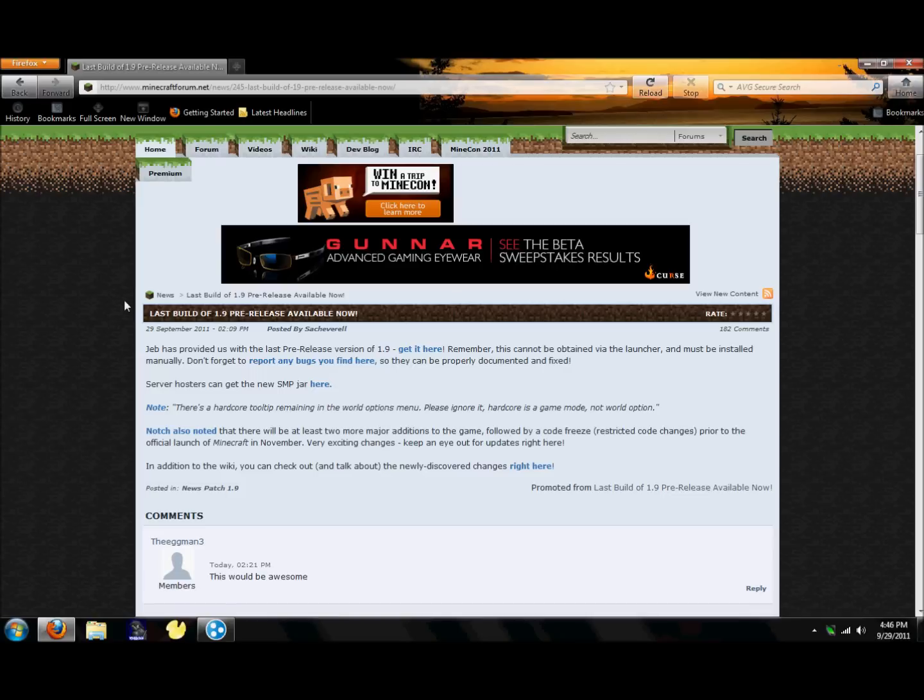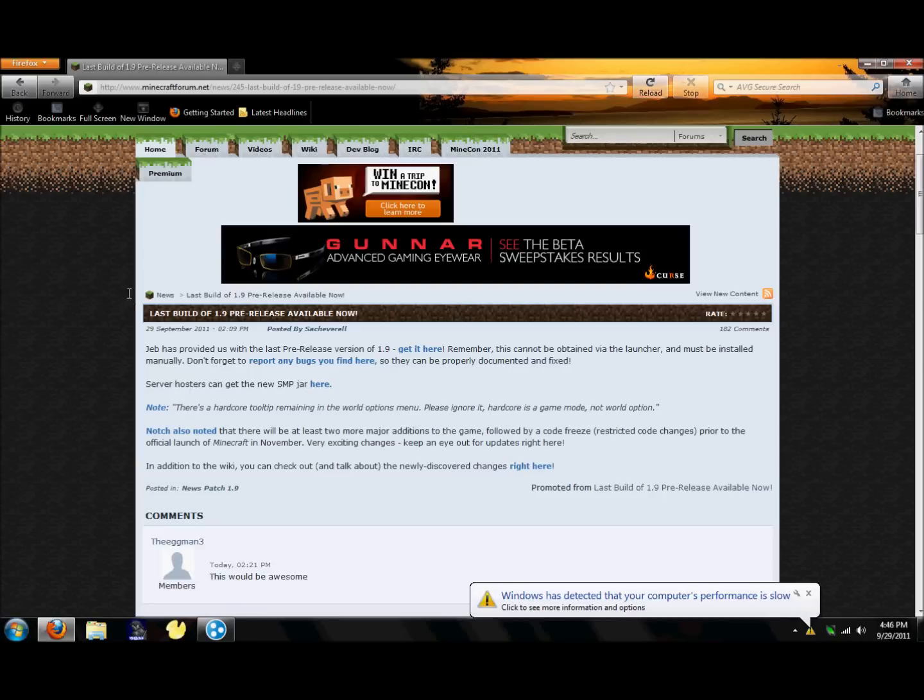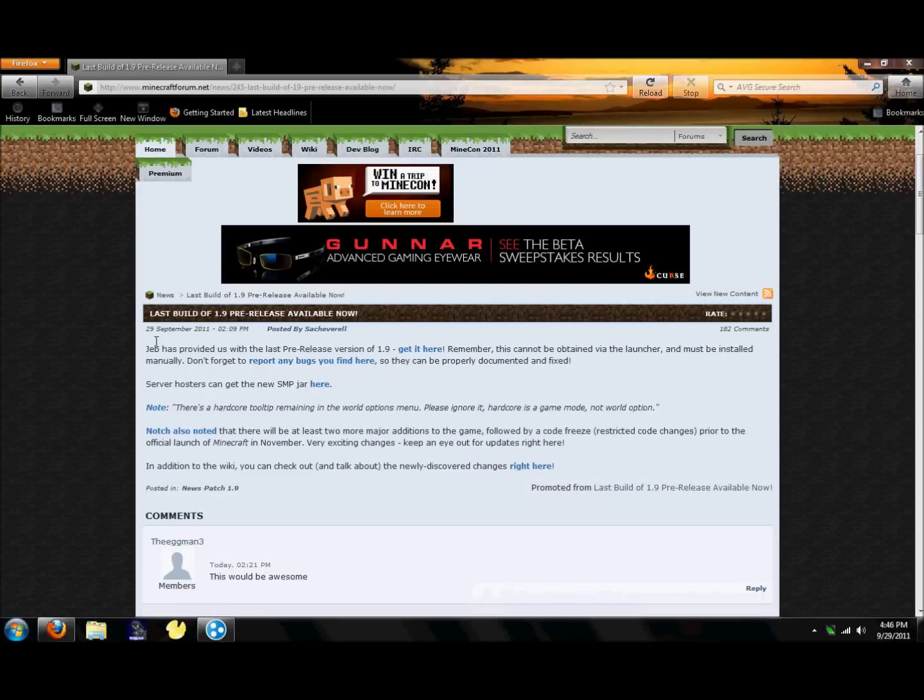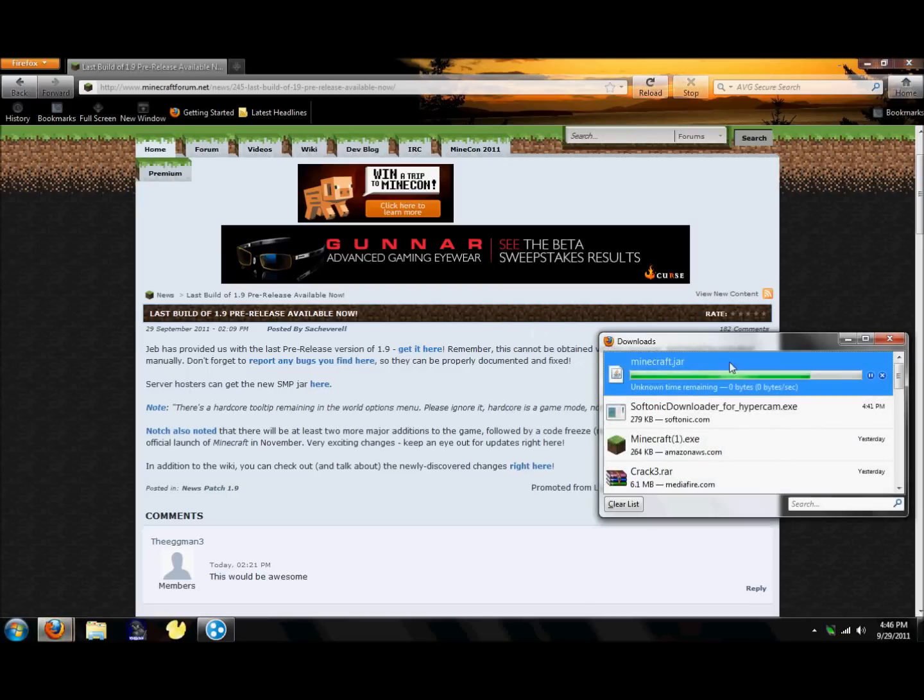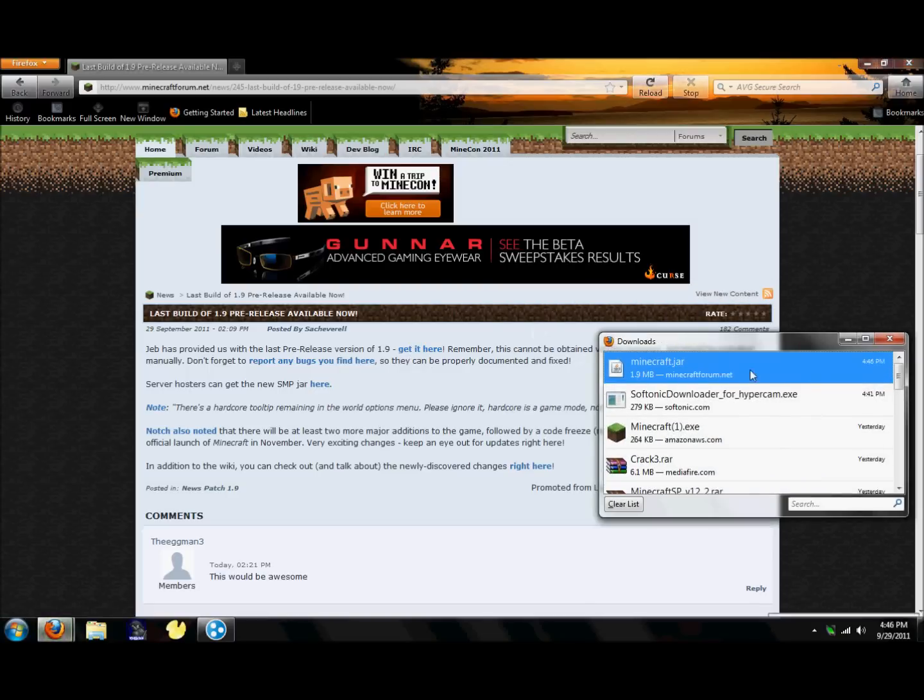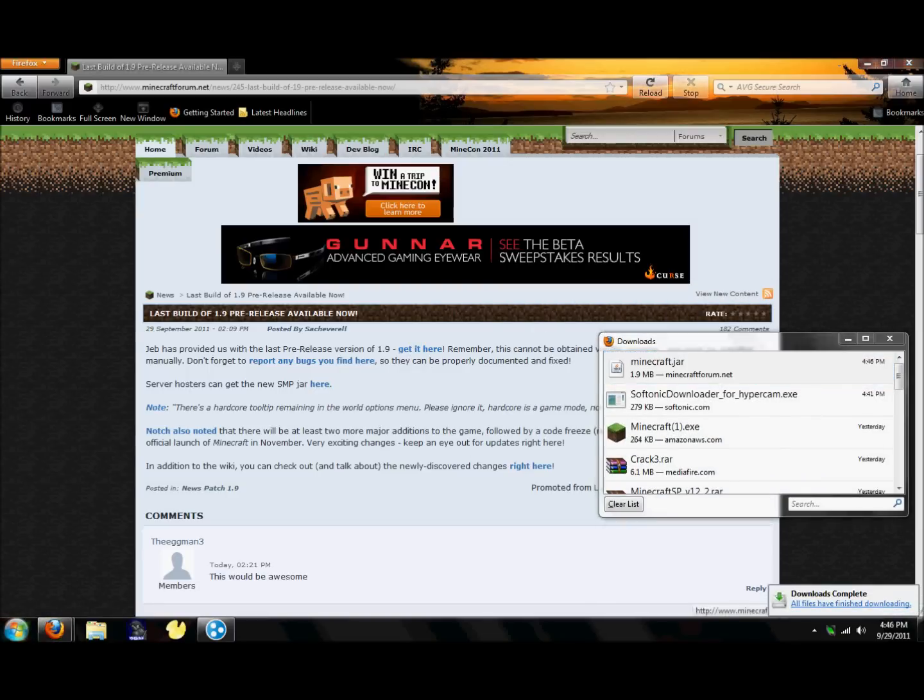So let's get started right away and go to minecraftforum.net. I'll have it in the description box, and I'll have the exact link to where I'm at right now. Then it'll say Jeb has provided us with the last pre-released version of 1.9, get it here. Click on get it here, hit save file.